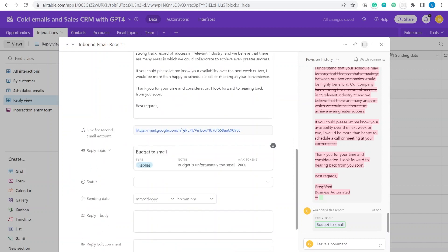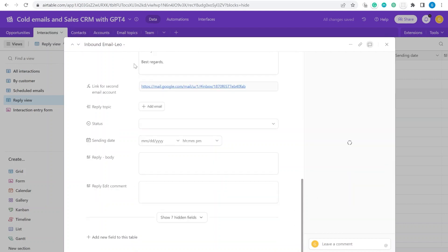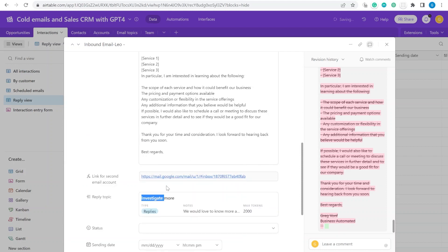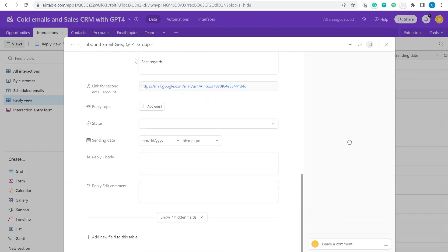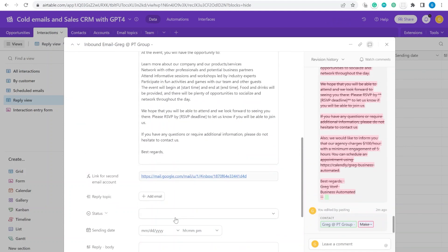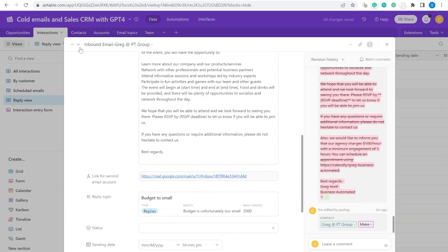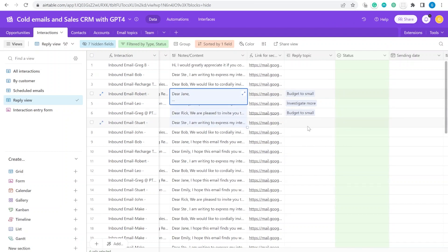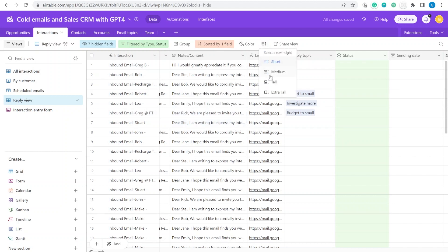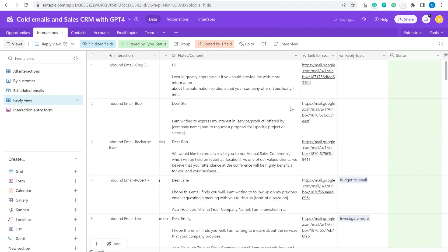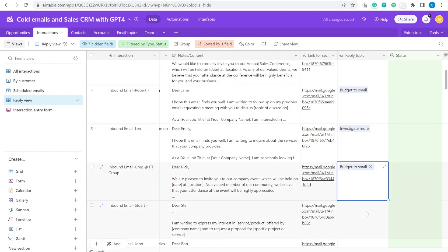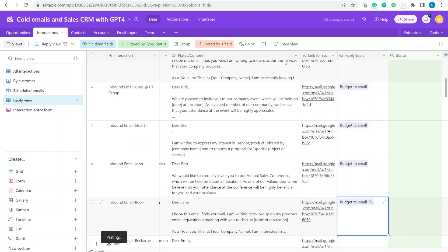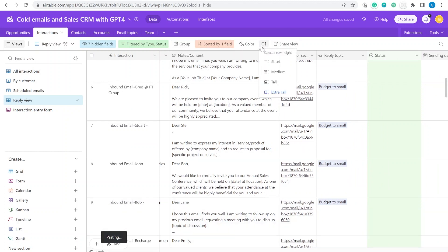You read the email, select a reply template, and move to the next email. For example, this one is from Emily — we'd reply 'this is interesting, let's investigate more.' The next one: not interested. You can go through multiple emails faster this way, or use extra-tall windows for a broader view with more information.